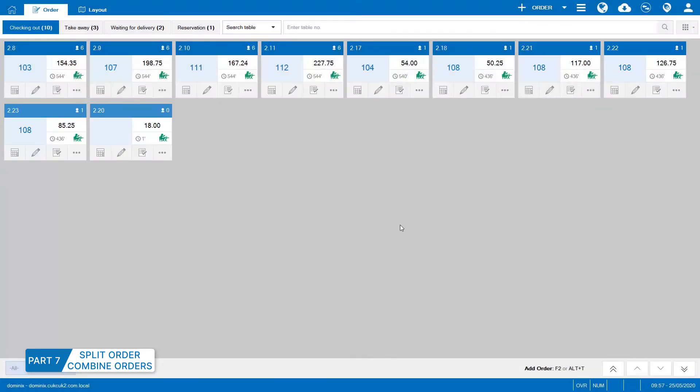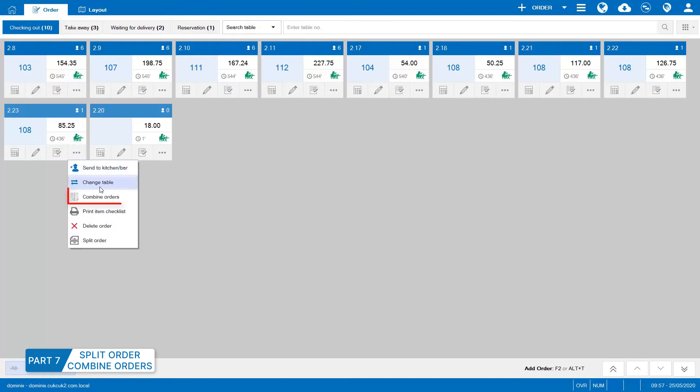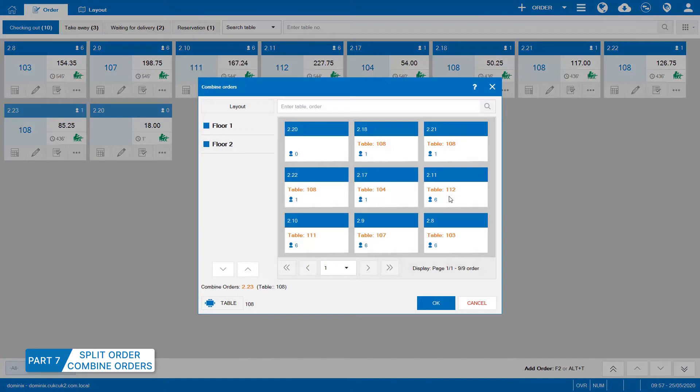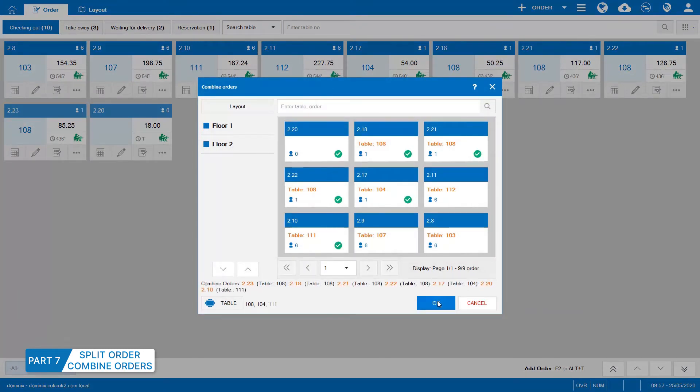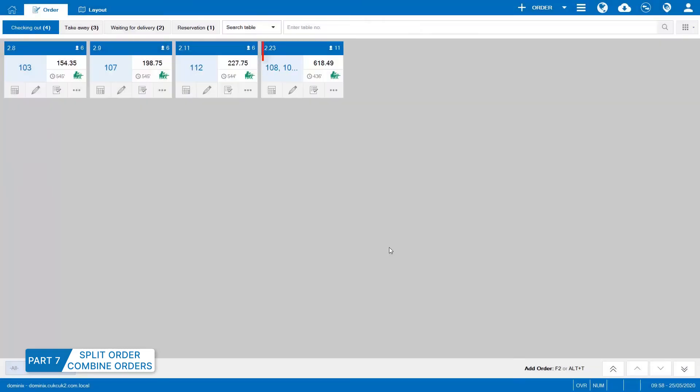If a guest wants to combine orders to make payment once, go to Order to be combined and select Combine orders. The staff select orders to be combined and click OK. The program will combine orders with table numbers.